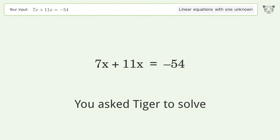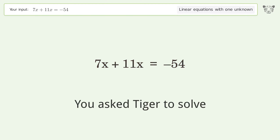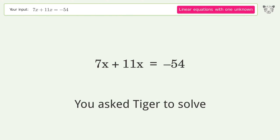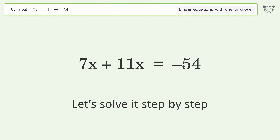You asked Tiger to solve this — it deals with linear equations with one unknown. The final result is x equals negative 3. Let's solve it step by step.